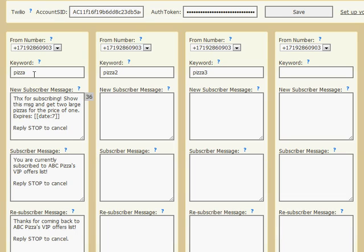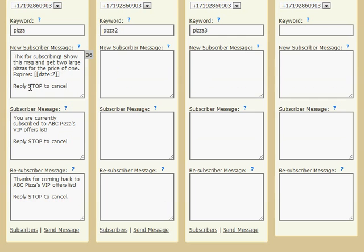It's only based on your usage. I've set up a keyword of pizza, or a list called pizza. If someone texts that keyword into my number, it will reply. If they're a new subscriber, here's the message they receive.